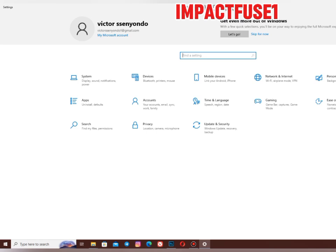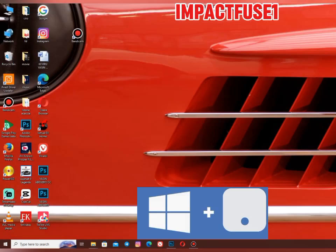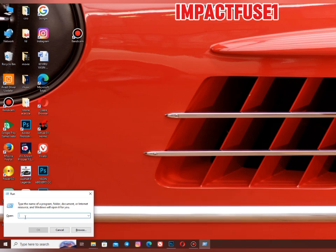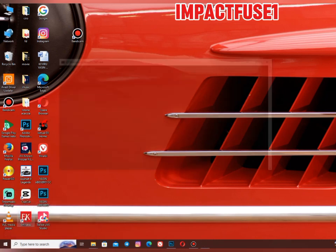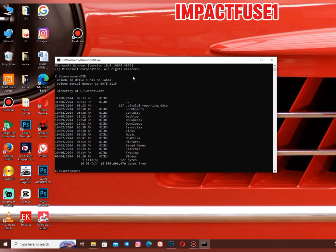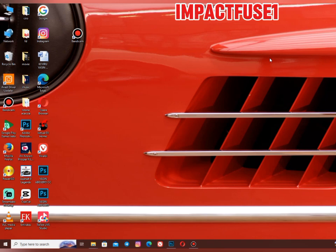The next thing is the Windows logo key plus the letter R, which gives you the Run dialog box. I remember when I started computer school, they would say open the command prompt and enter CMD. The CMD is something that many computer users use — the command prompt line. So Windows logo key plus R opens the Run dialog box where you can enter anything.